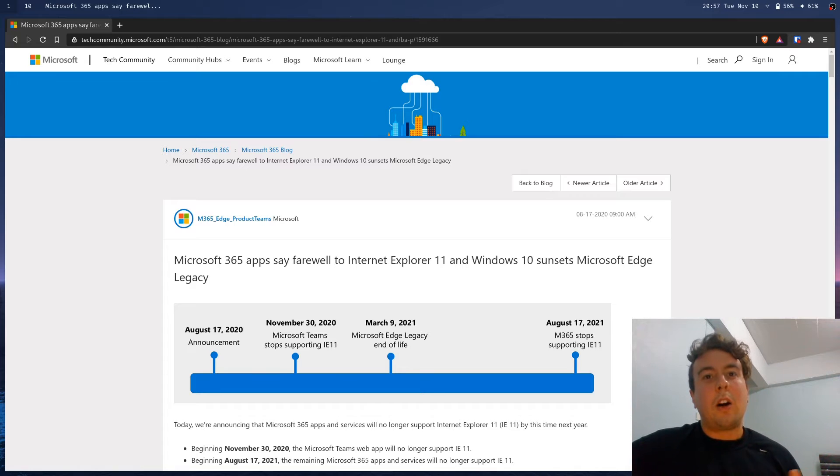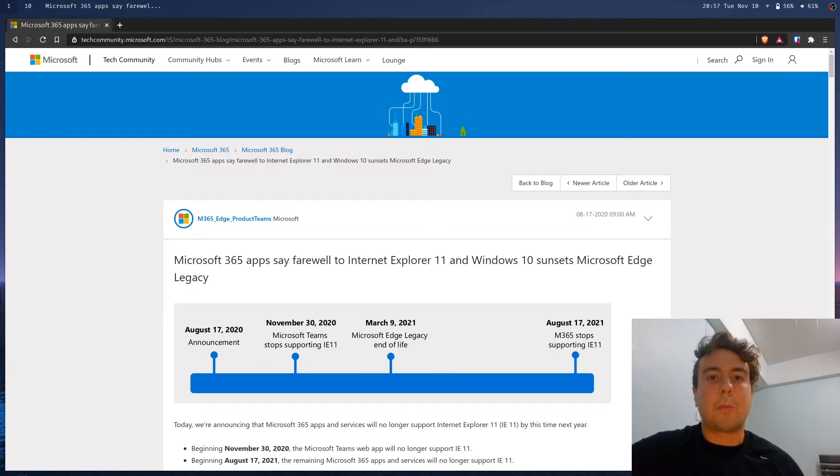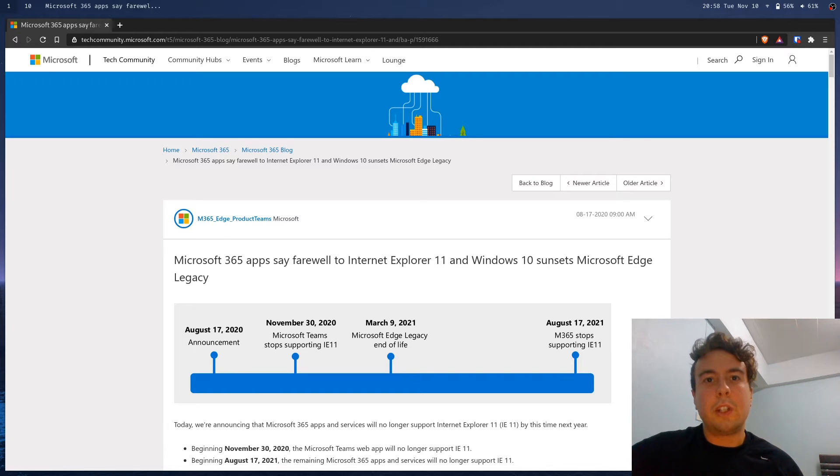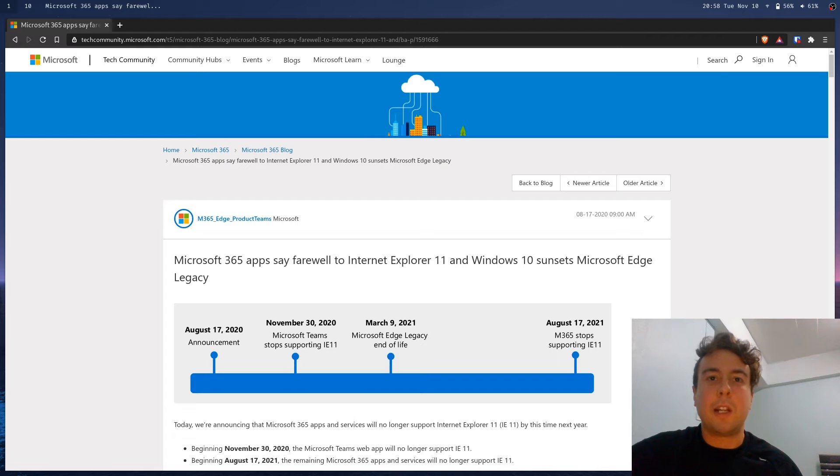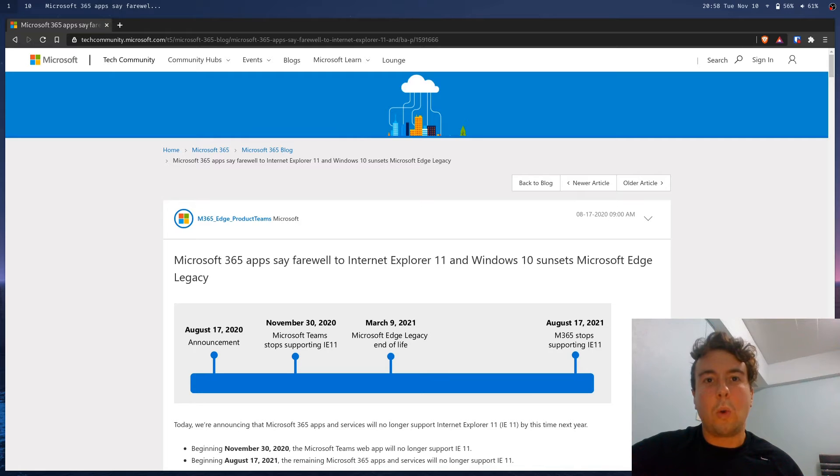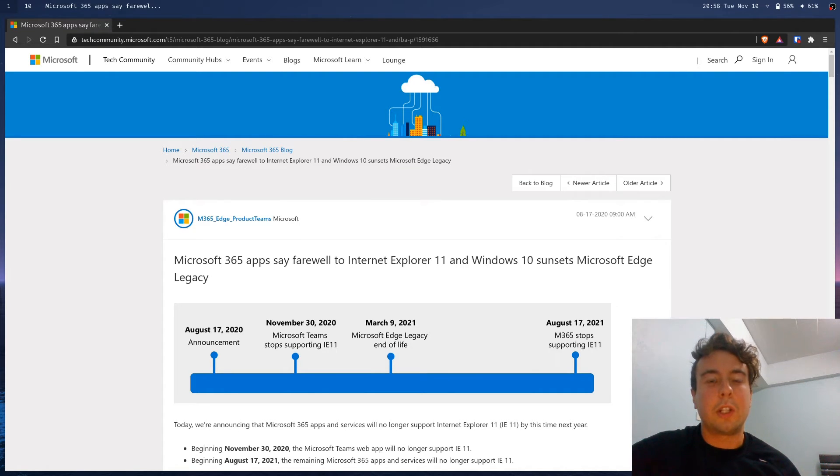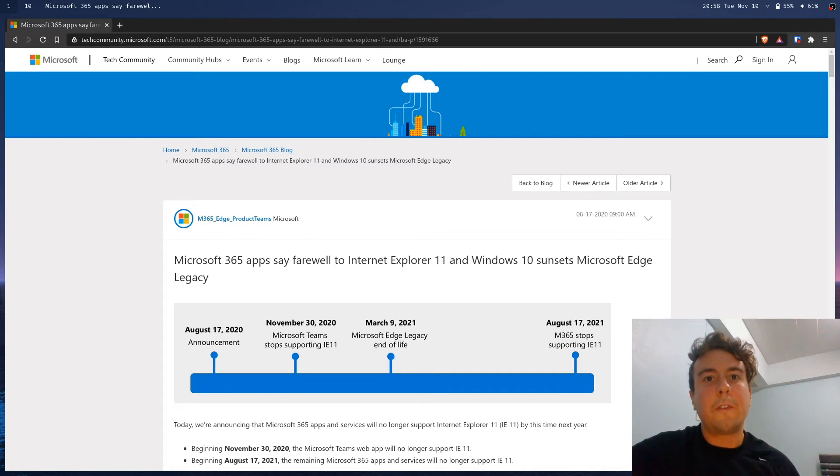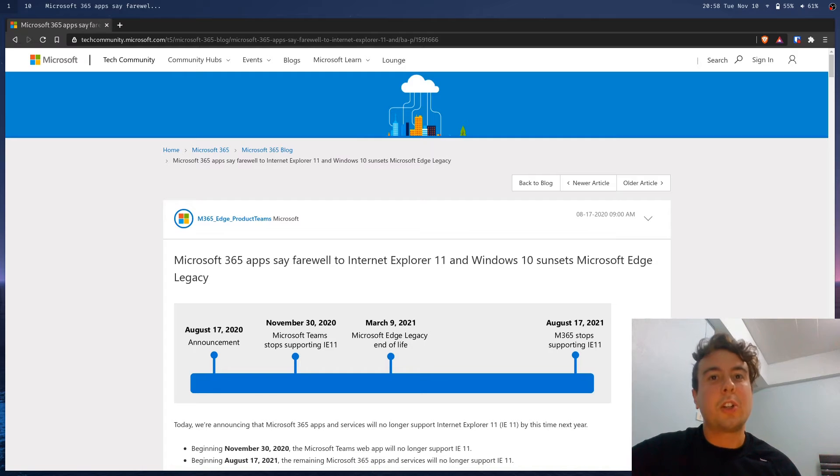And also, the second group is people on an enterprise system. So these are people working at a company that's using enterprise software with these ancient computers, using this ancient intranet that somebody built 20 years ago and hasn't updated since. They're still using Internet Explorer because if they try to upgrade it, it just breaks all of the old websites because it's just not compatible with newer browsers. It literally only works in Internet Explorer. So that's what they have to deal with. Even if they don't want to, that's what they've got to do for the company. So if you're developing websites for either of these groups, then yes, unfortunately, you do still need to be using Internet Explorer.